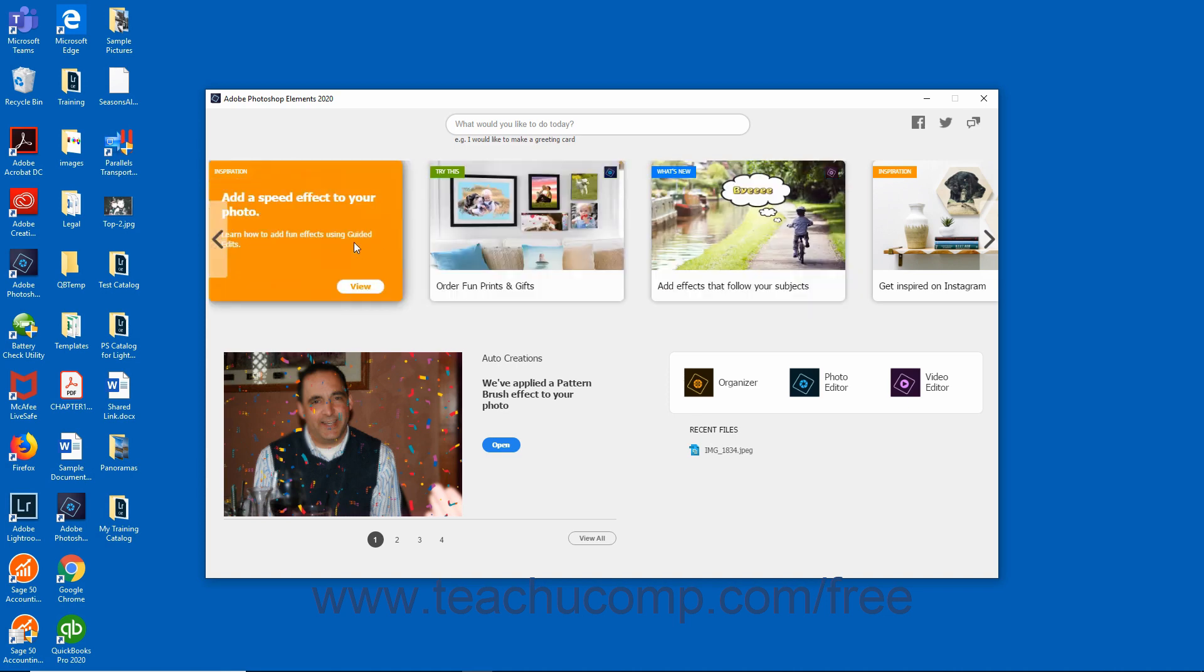Cards labeled Inspiration with an orange tag offer resources and examples of how others have used specific features that inspire creativity and design. To access these resources, click the View button that appears when you hover over one of the Inspiration cards.